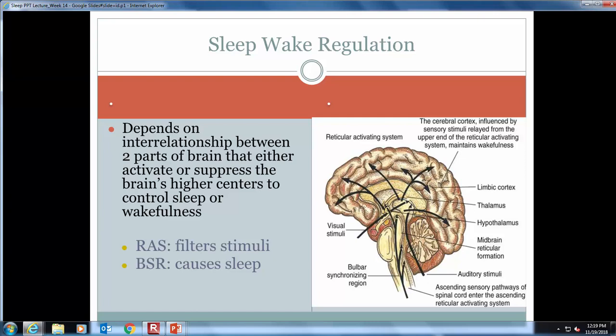When you try to fall asleep, stimulation to the RAS declines. Gradually, the BSR, or bulbar synchronizing region, takes over, causing sleep. You won't wake back up until you finish your normal sleep cycle, or if you're woken up by a stimulus in the environment — kind of like your alarm clock.